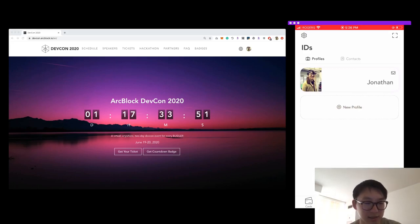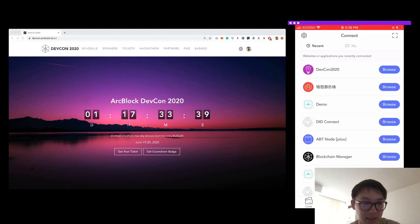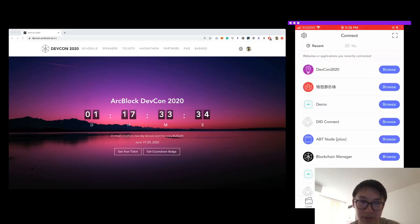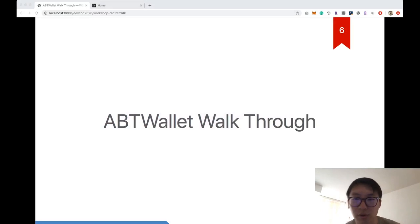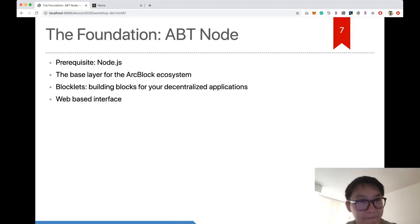There's also a tab to see apps you've used and browse decentralized apps directly in the wallet, and a transactions view. That's the quick intro and walkthrough of ABT Wallet. Now let's move on to ABT Node.